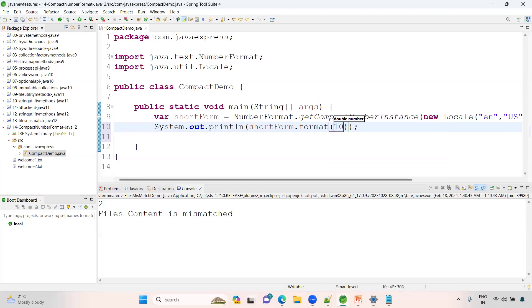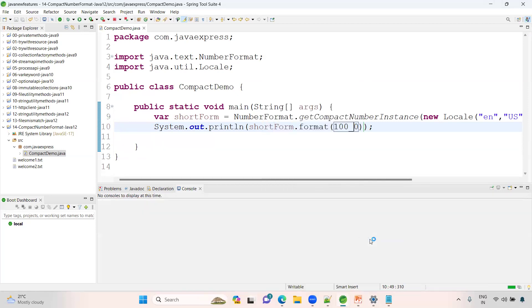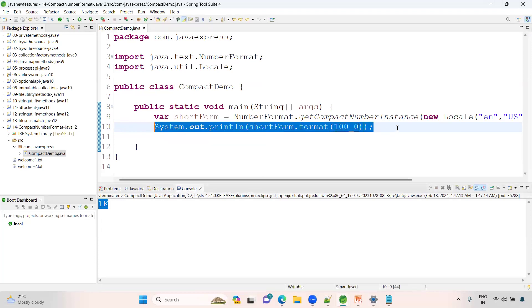Now have a look: System.out.println shortform. I want to format it. I want to provide a number: thousand. You can represent like this with underscore. See here Java application - see 1K you have.